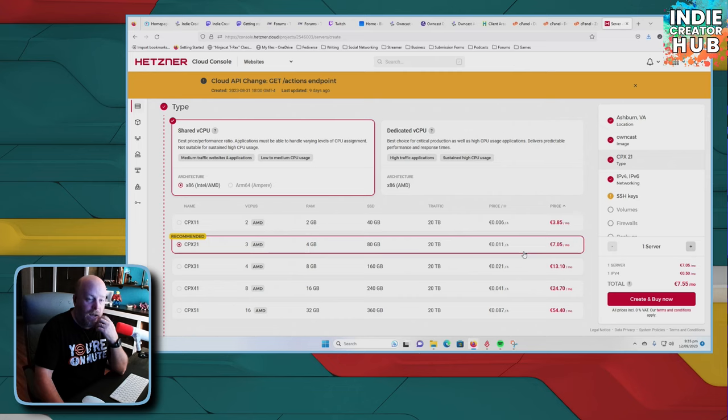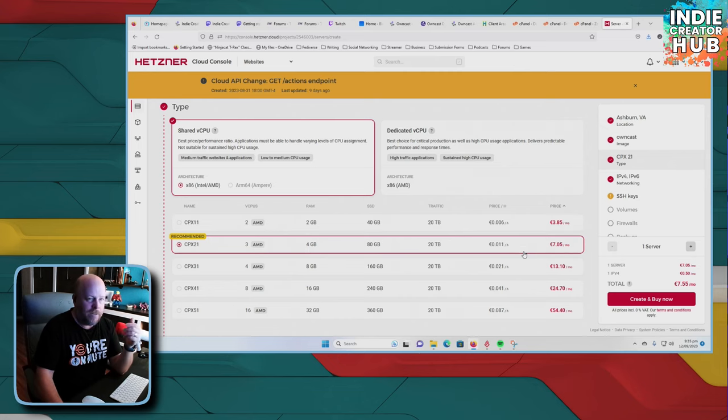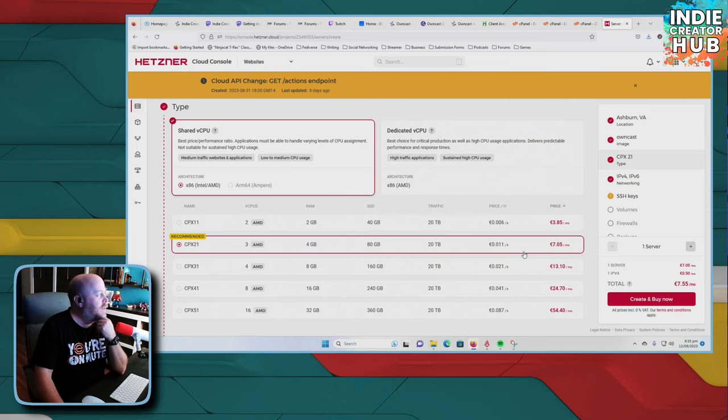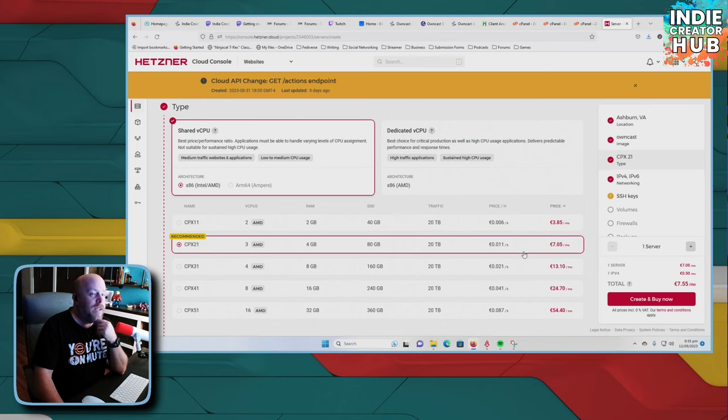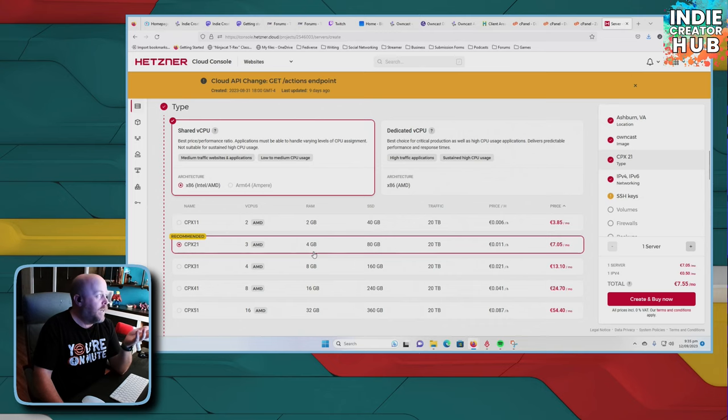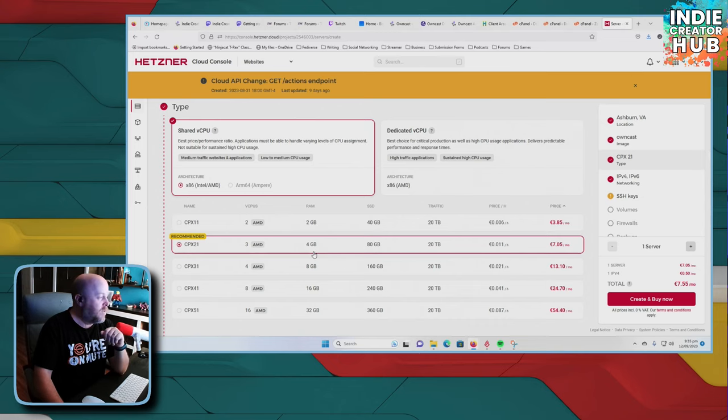That's around like $7, $7.50, $7.60 USD, or depending on whatever currency that you are using. So it's relatively inexpensive to get an owncast server started up. And this is more than enough headroom than what you can usually need for a simple owncast.